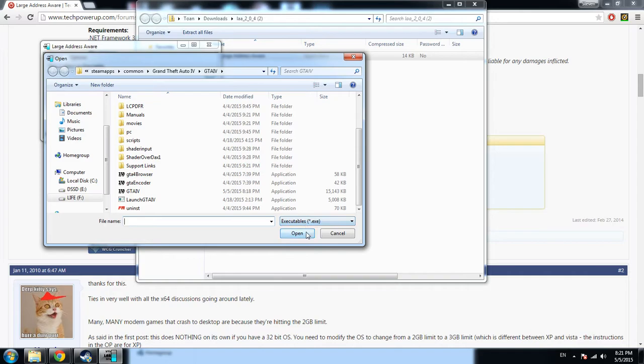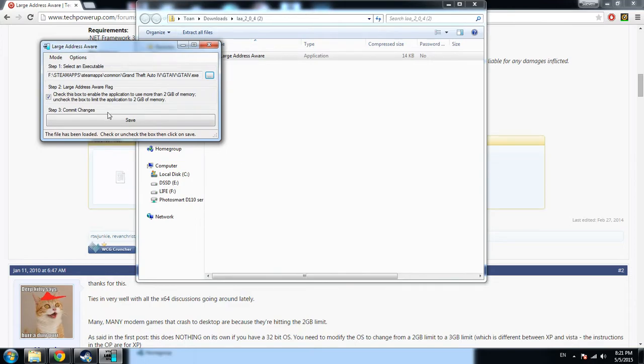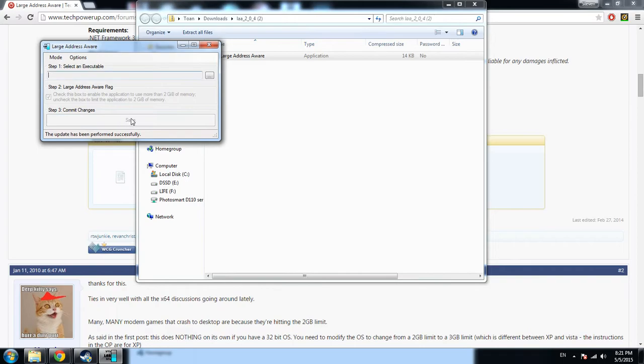You click on GTA 4, click the check mark right here, click Save, and that's basically it.